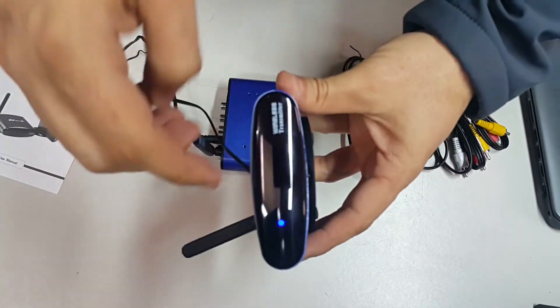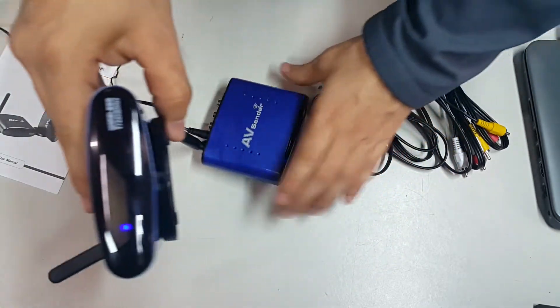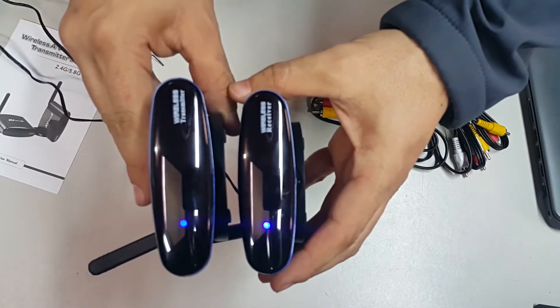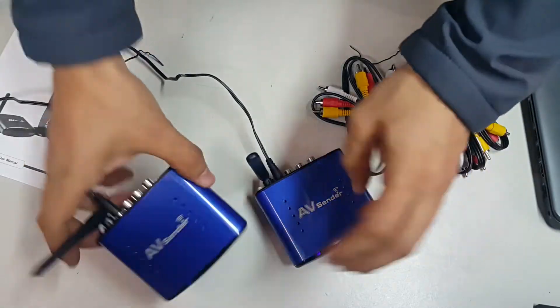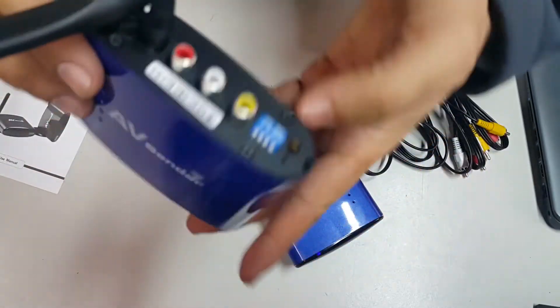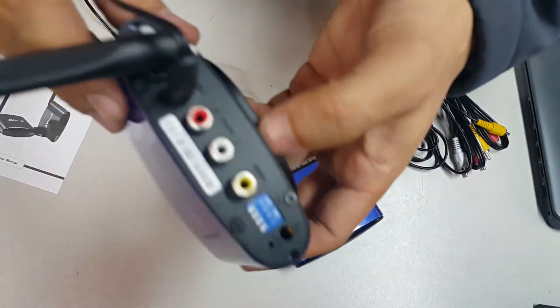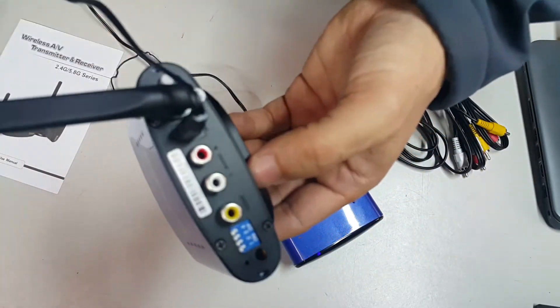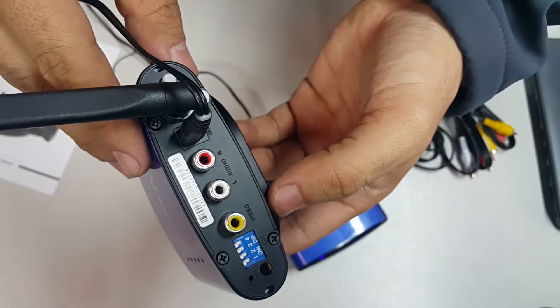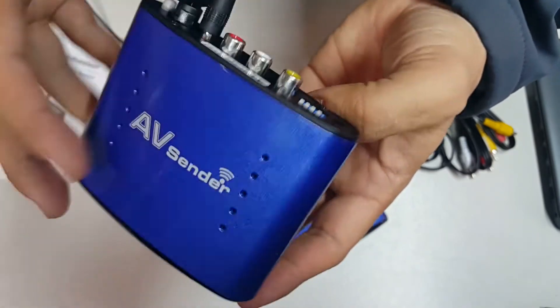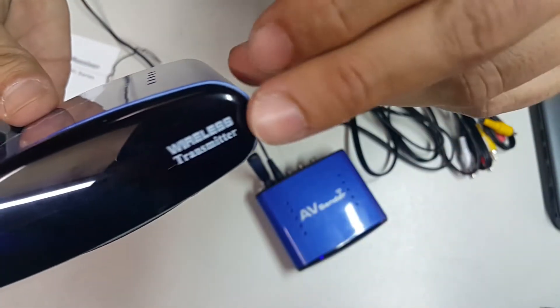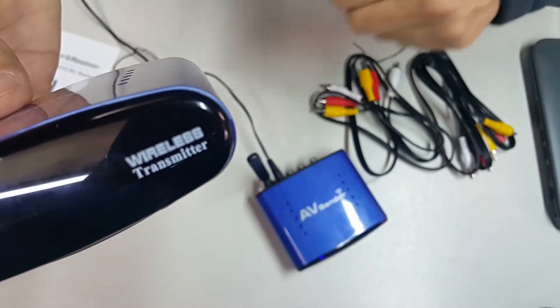You have to be careful with the transmitter and the receiver. In the transmitter, you're going to connect your input or your audio source. Very important, this one is the transmitter.